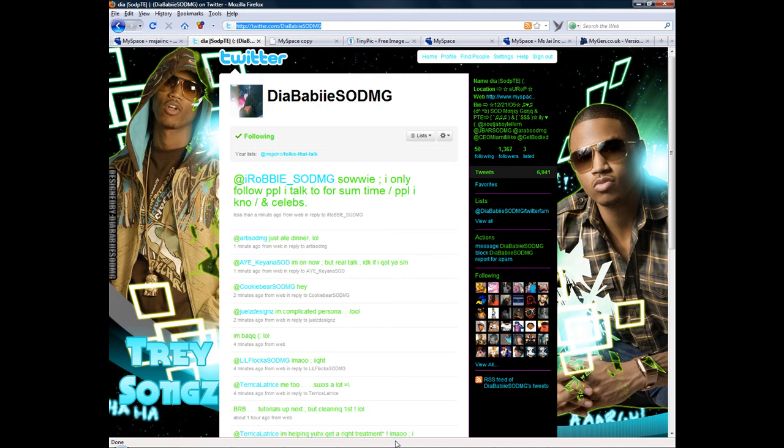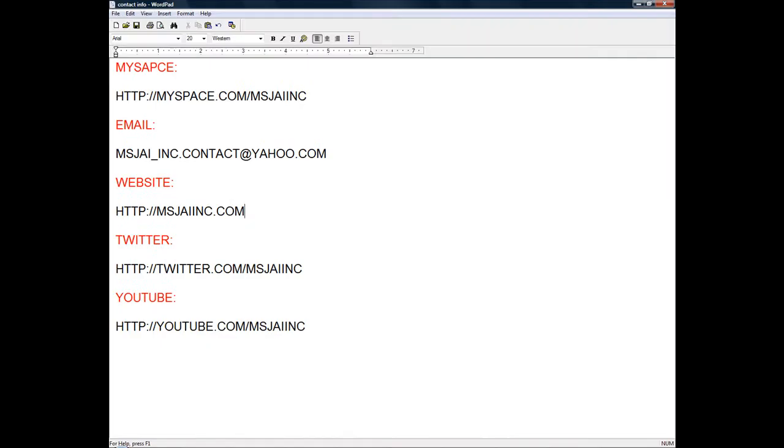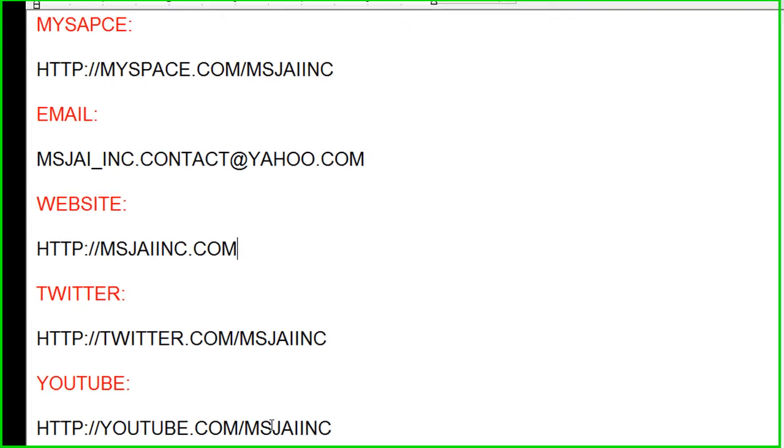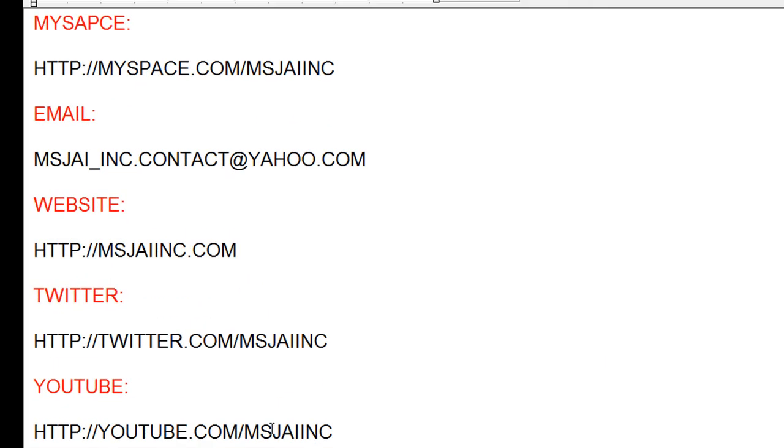And, of course, here's my contact information. You can pause it to get it. But, of course, I will still put it in the description.